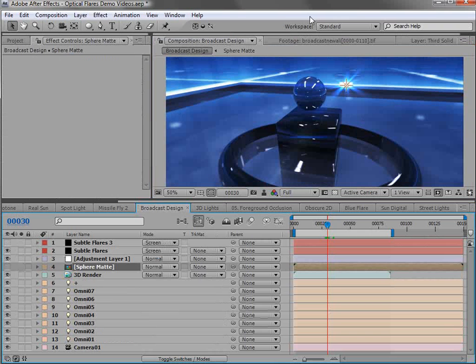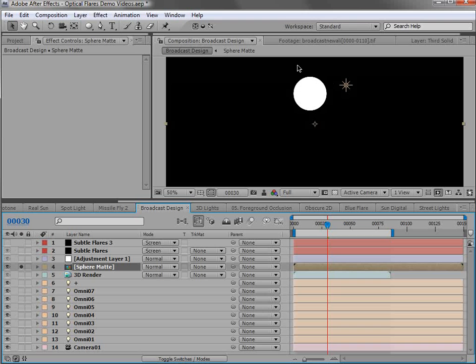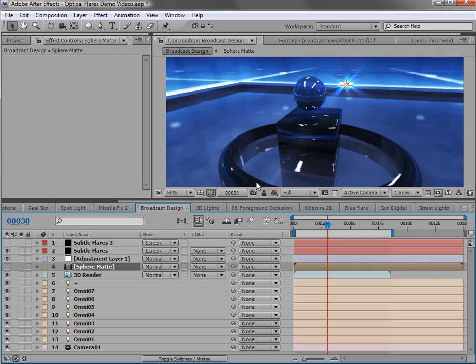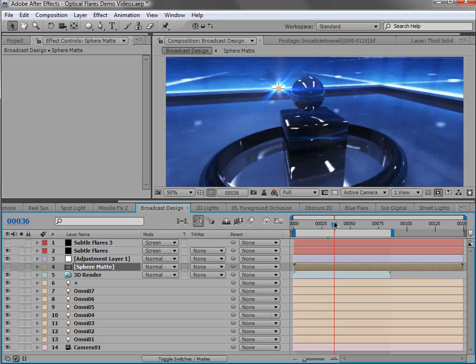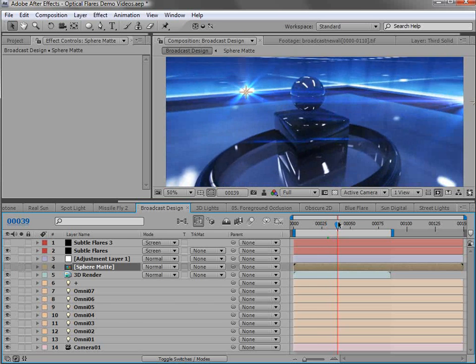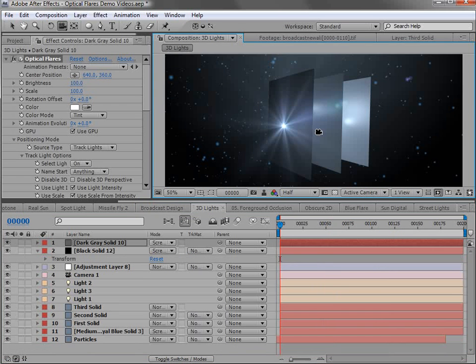Now, if you're working with a 3D render, what you want to do is export a matte of a layer that you want to obscure. For example, the ball. And then optical flares can use that matte to obscure a light as it travels behind it. And that's how we use the foreground obscuration.